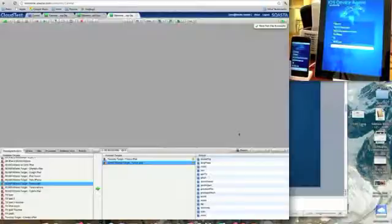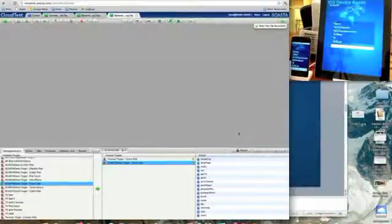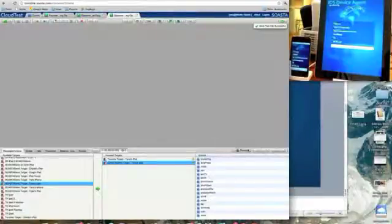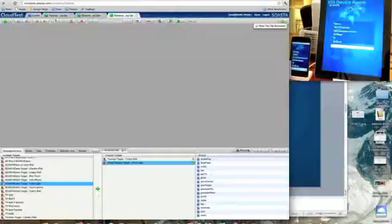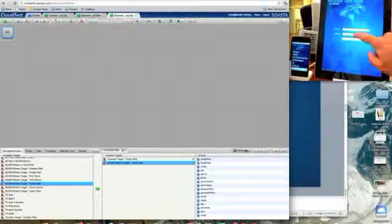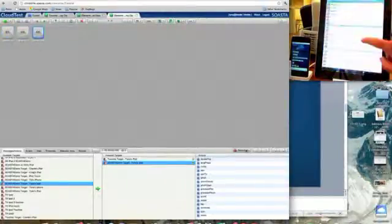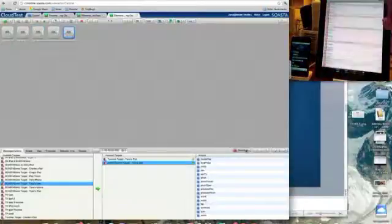And so when we hit the record button you will see that the device agent is actually going to launch the application that we are testing. This is a test application that we have built here. And you see that everything that Tana does on the screen in terms of clicking and typing and logging in,